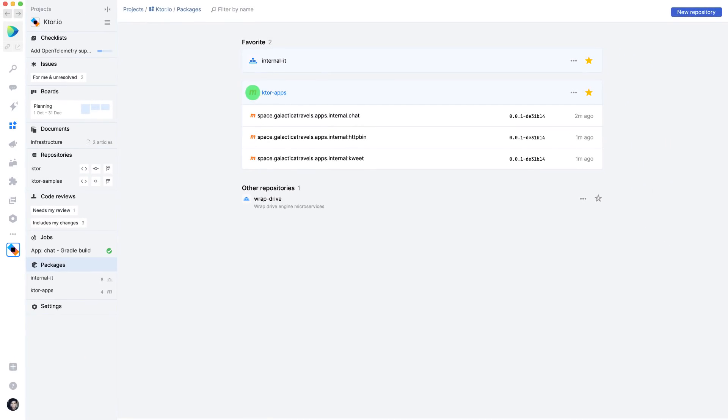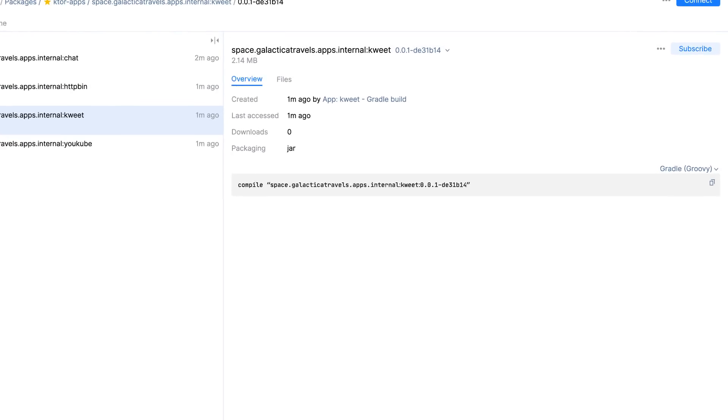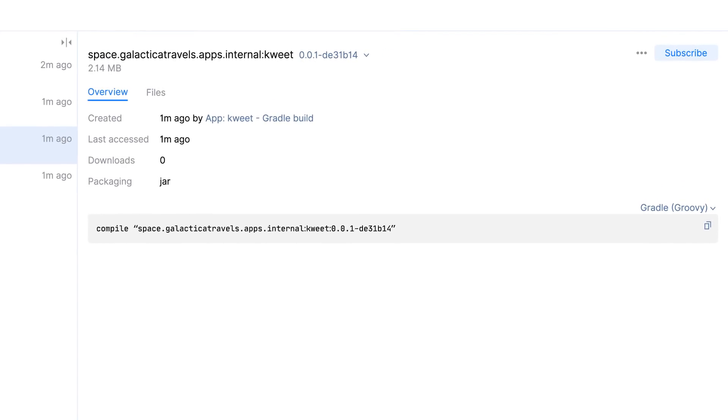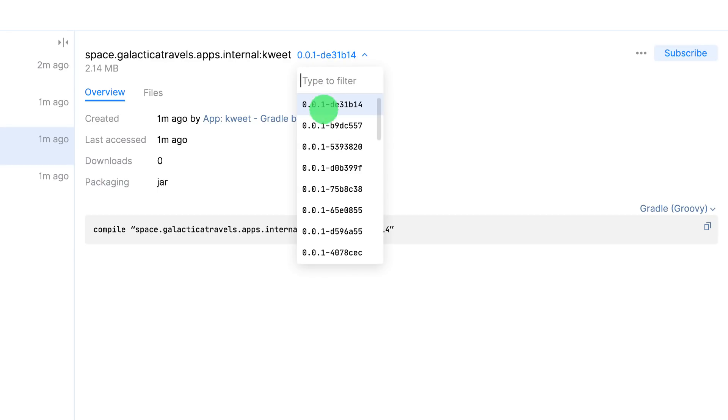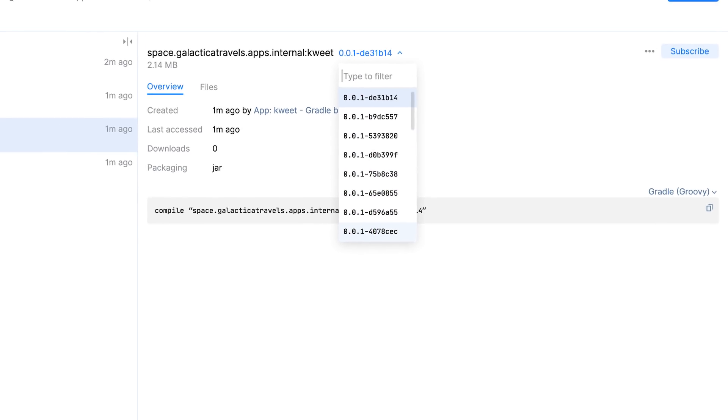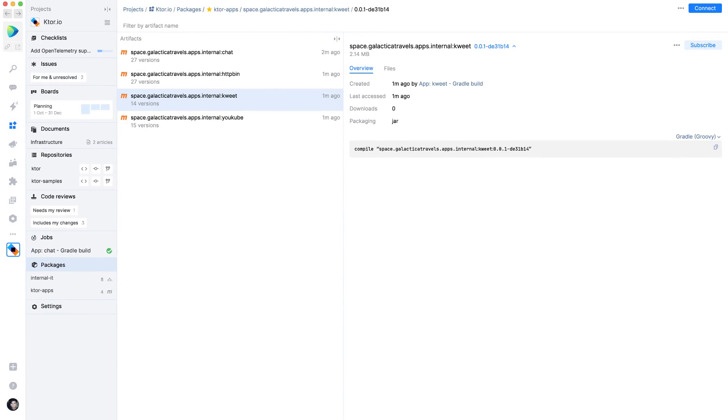For every package that is pushed, history is being tracked. You can see all versions, when they were created, and where. This package here was created by space automation. So if needed, I can also navigate back to the build log.